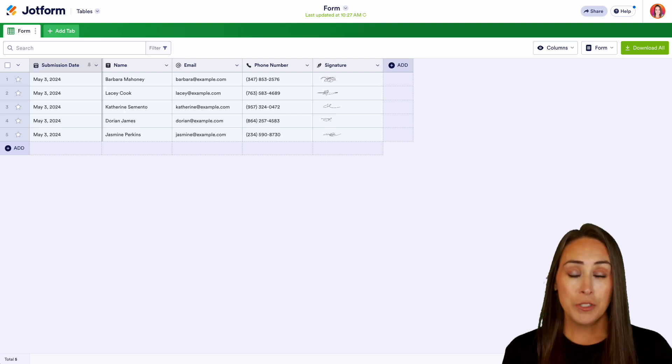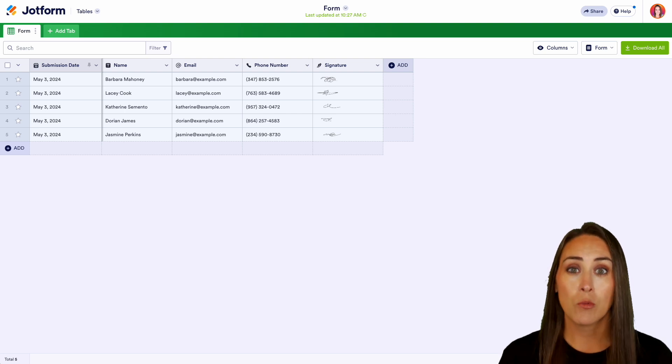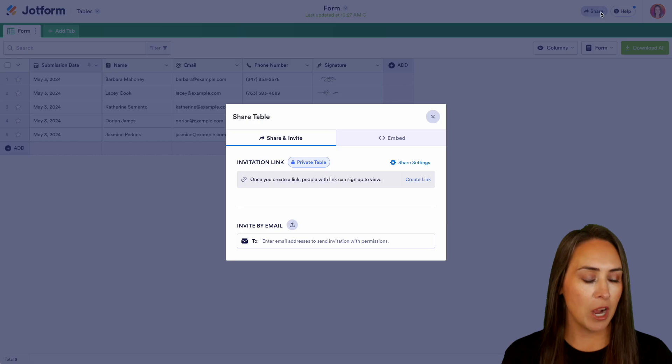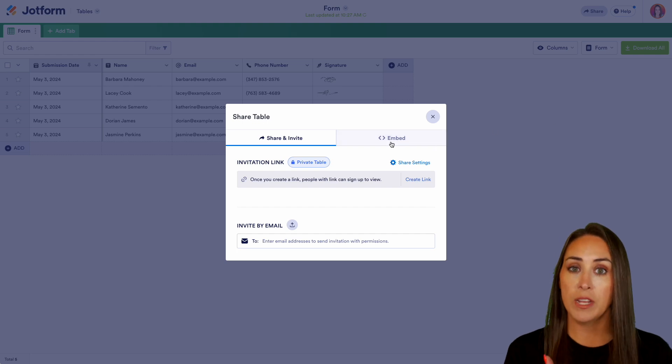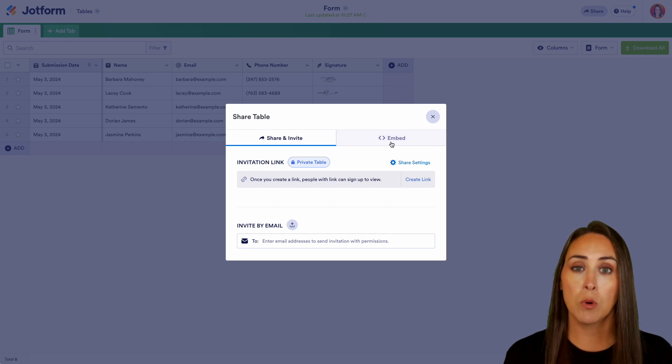In order to do this, we're going to go to the top right hand corner and we're going to click on the share option. And we can see right here that there is an embed option.